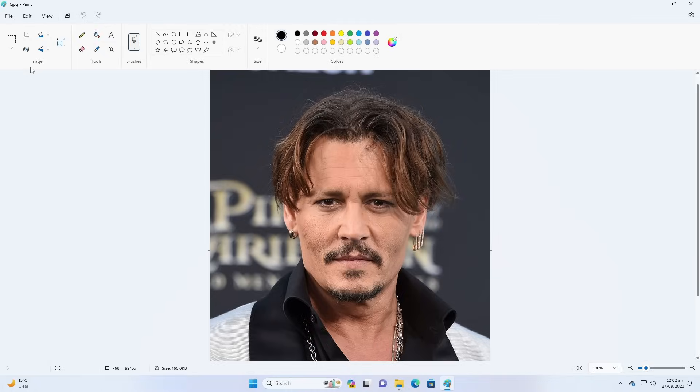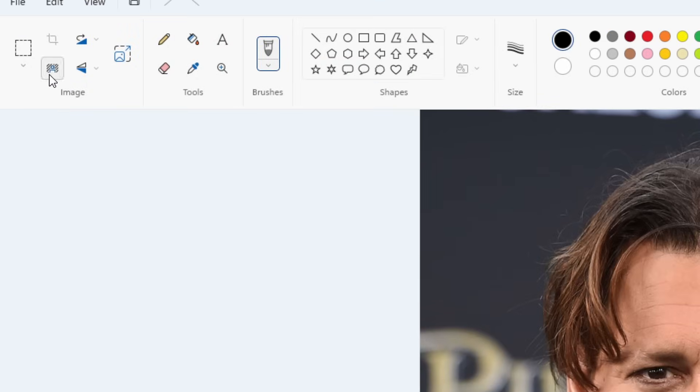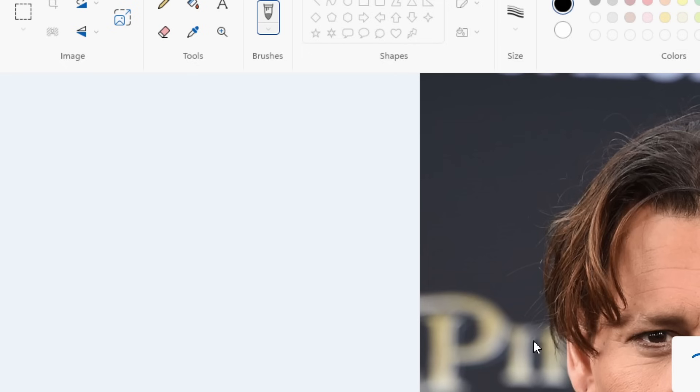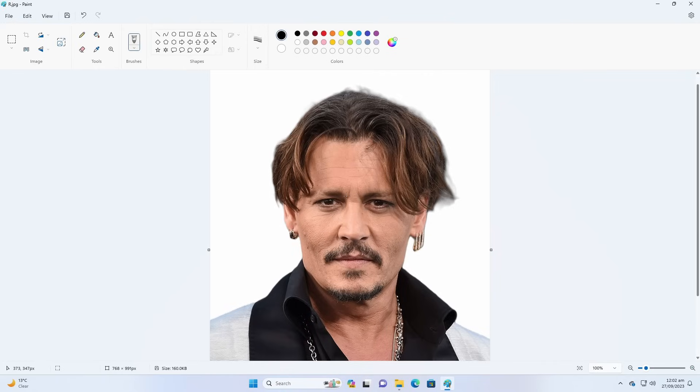The Paint app also got a huge update and I think this is one of my favorite features in this update. That is background removal. There is a little button. If you hover your mouse on it, it will say Remove Background. Just click on it, make sure that your image is there, and you can see it works flawlessly.